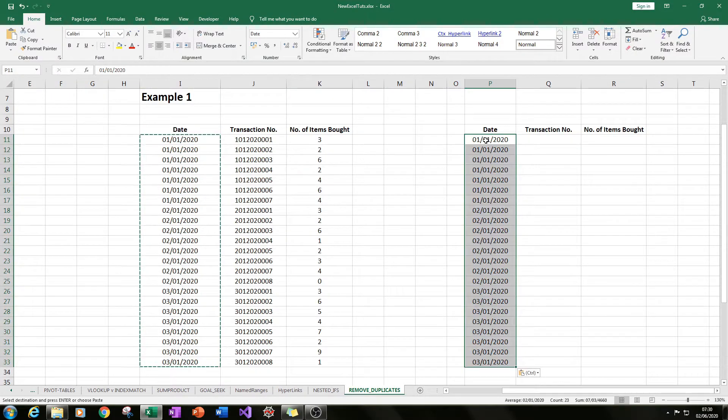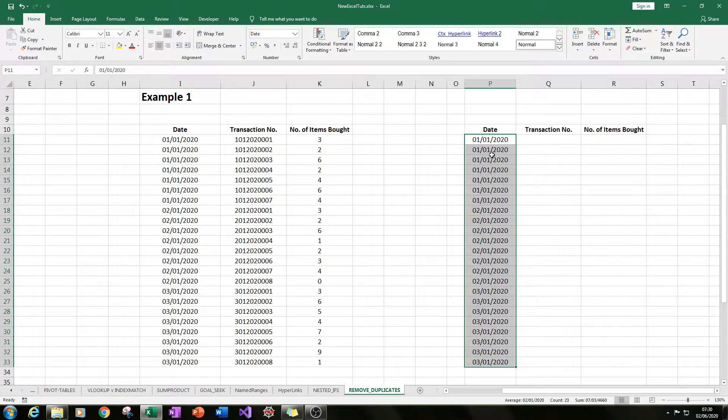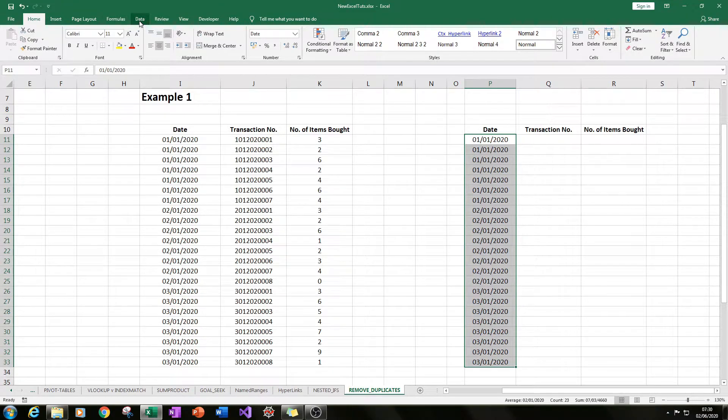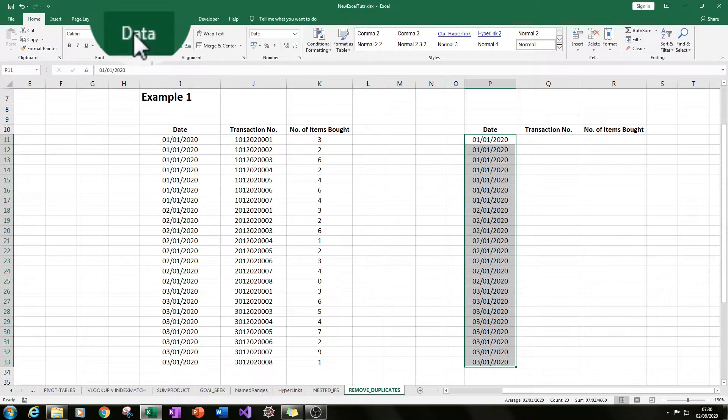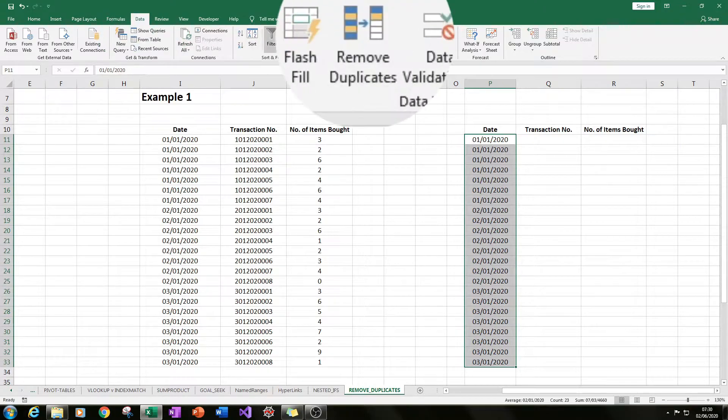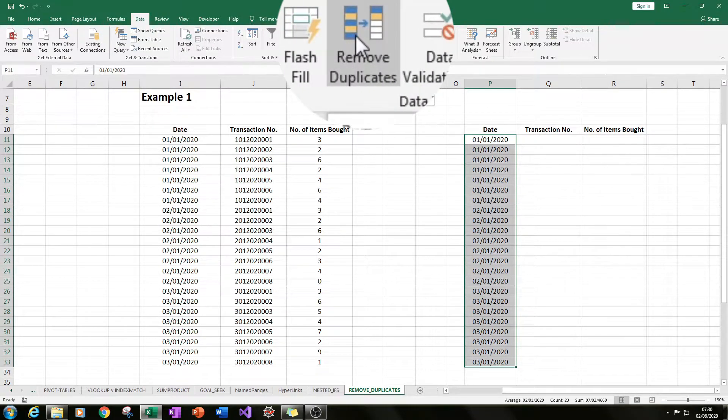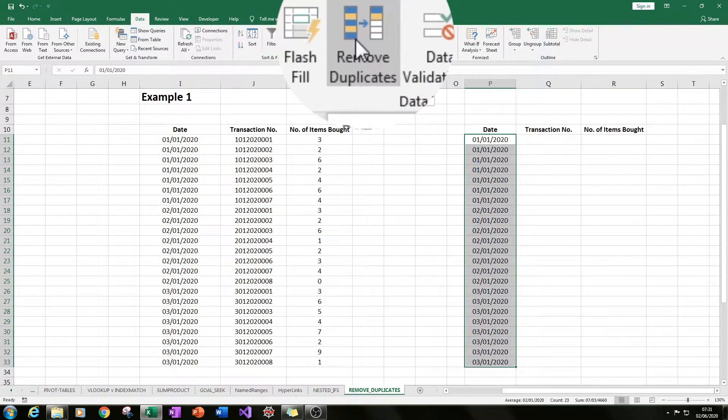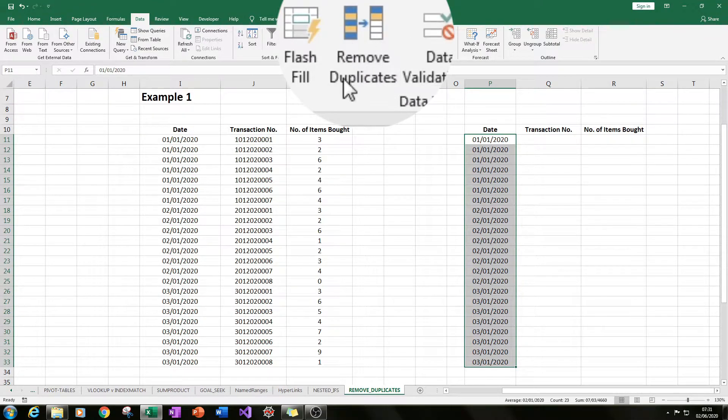Then you can go up to the data ribbon, click on Data, and then you go along the data part and click on Remove Duplicates in the data tools section.